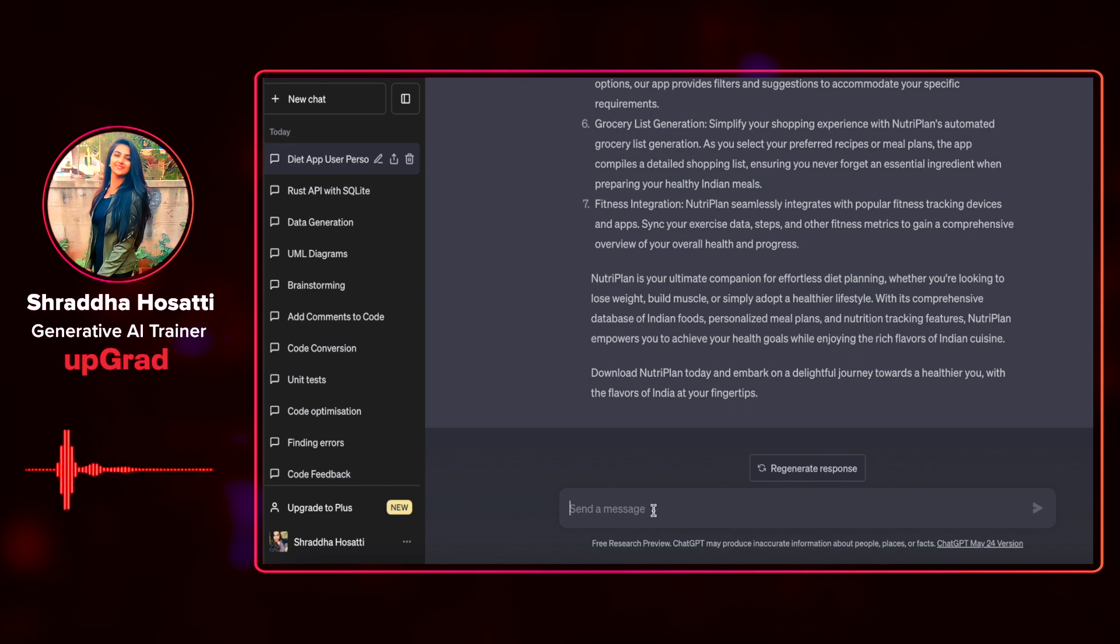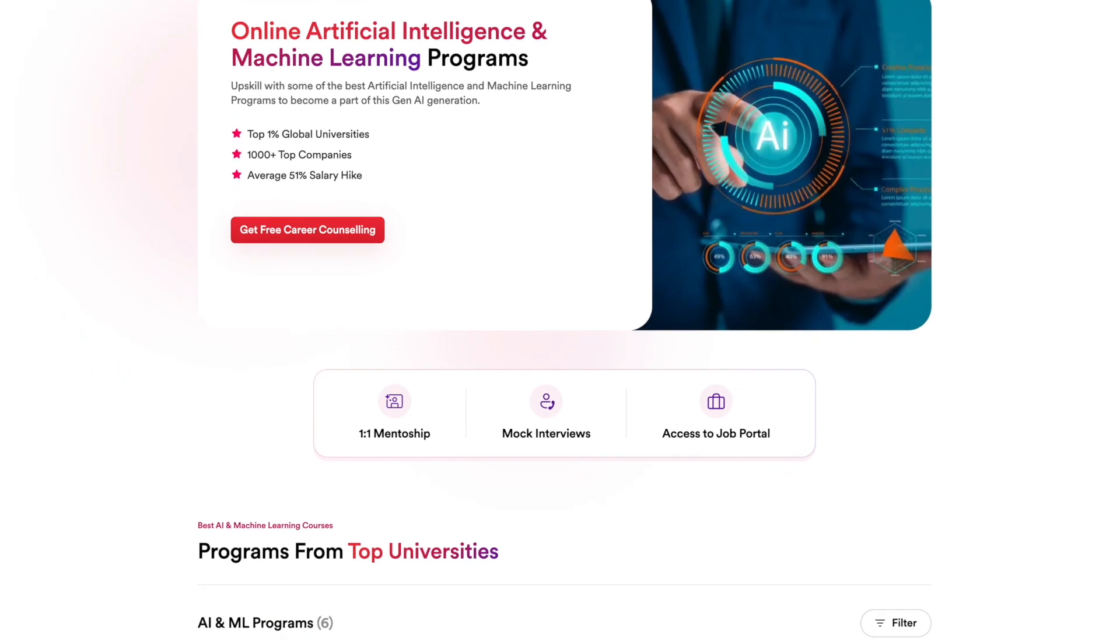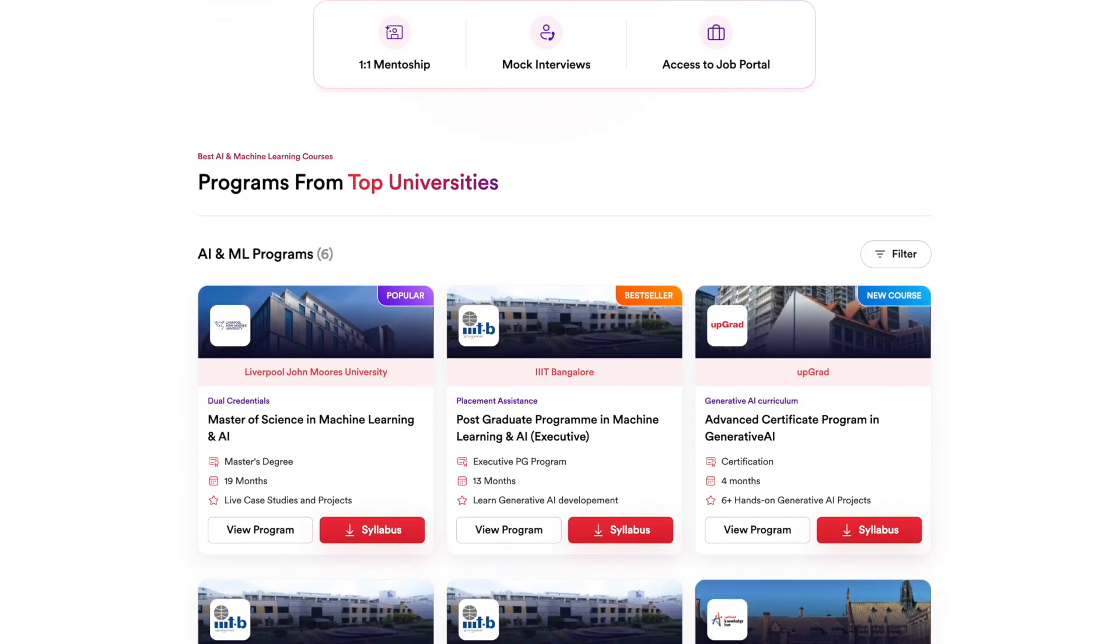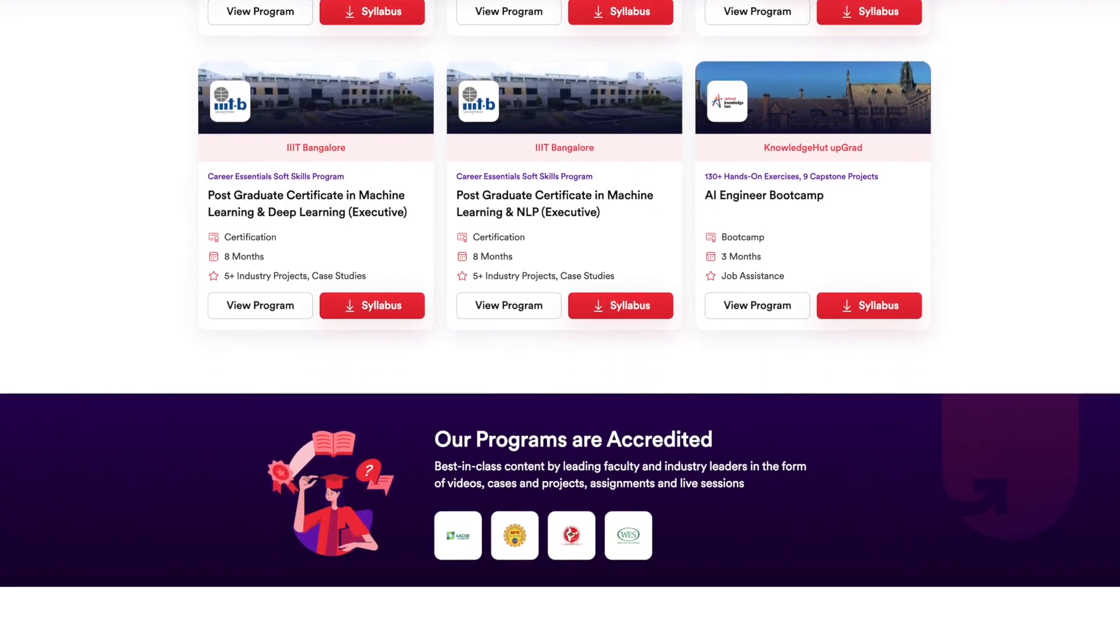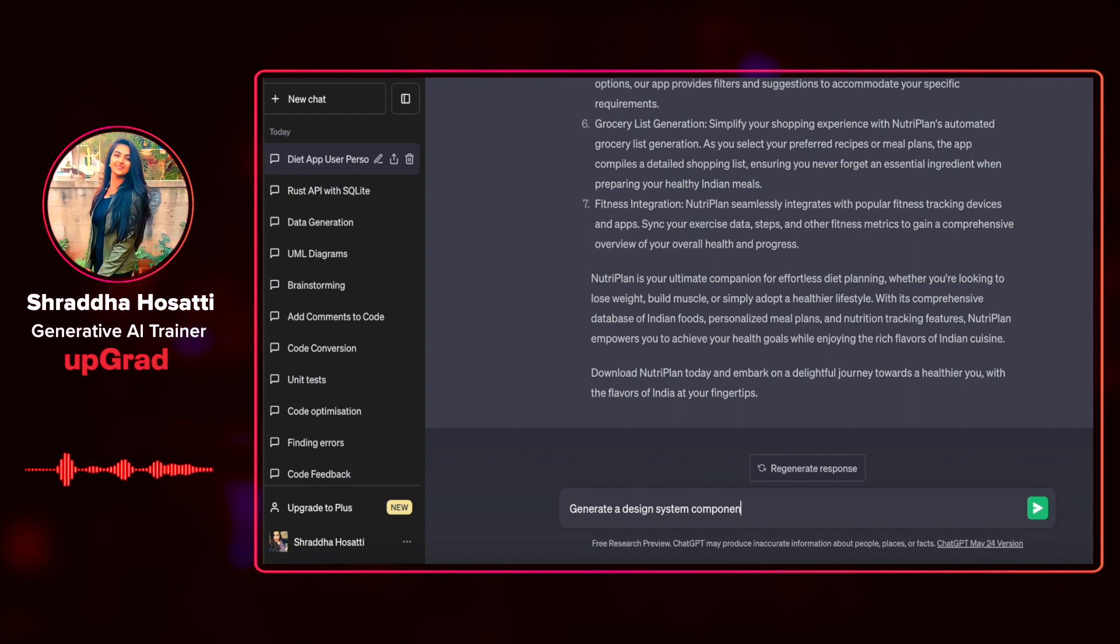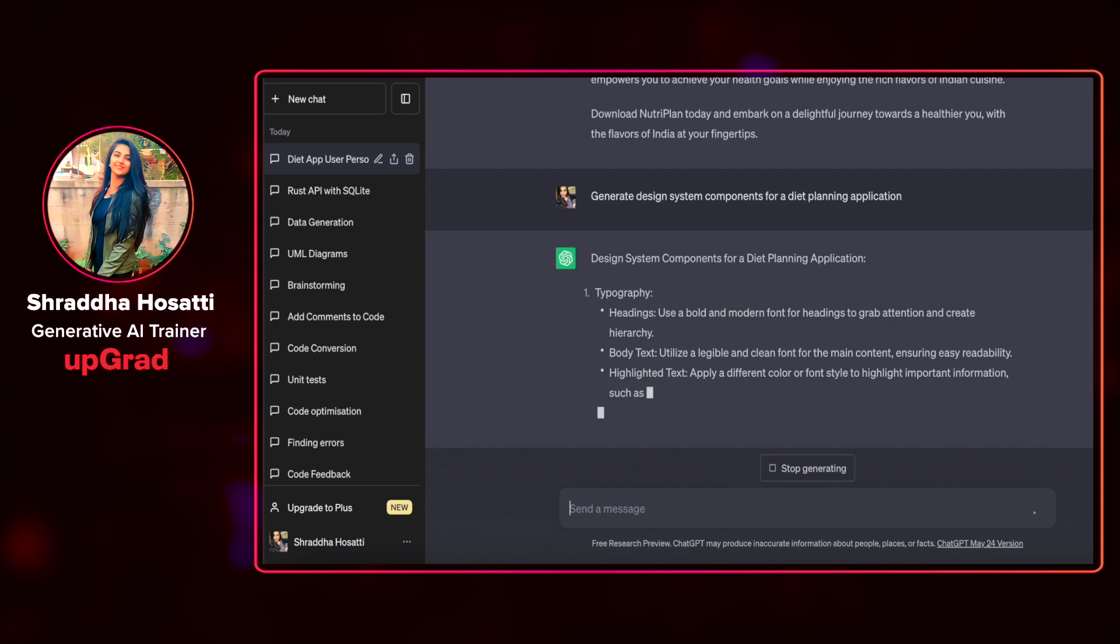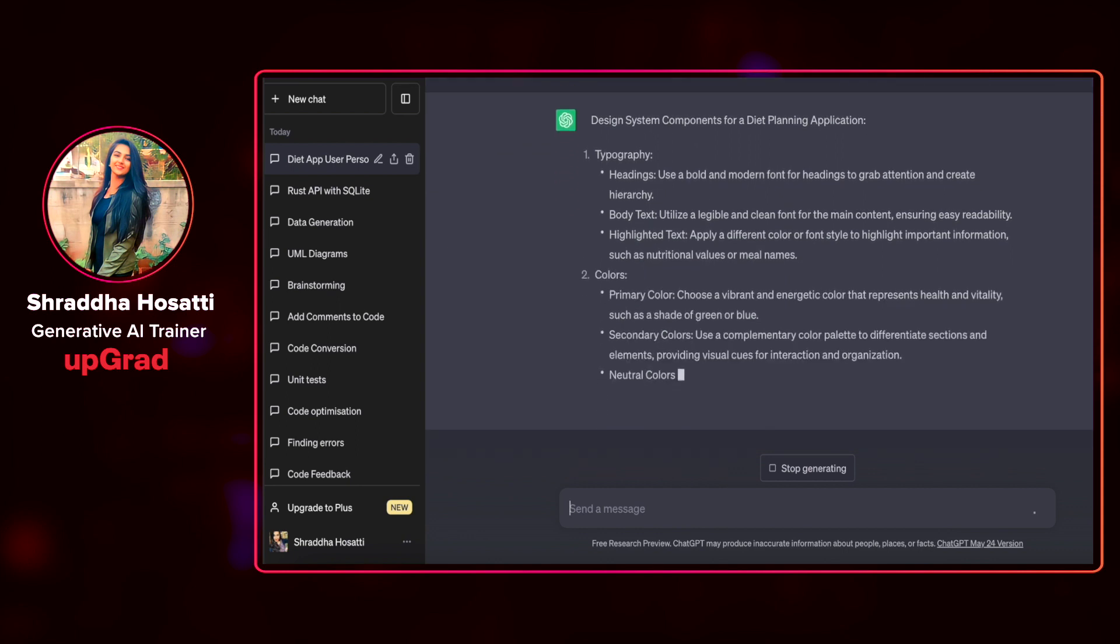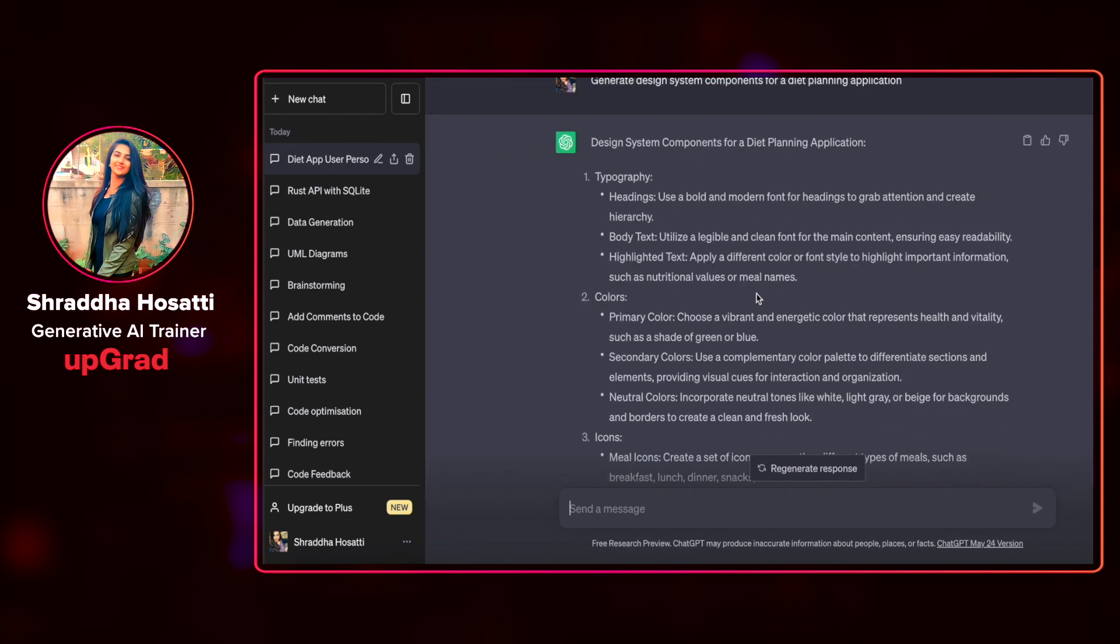Let us see how I can improve my design ideas or generate my design ideas using this. By the way, if you want to learn about generative AI in far more depth and detail than what I'm covering here, we have a lot of courses of AI and ML from top universities in India and the world. Link is pinned in the comments. Go check it out. I'm going to give a command that generate design system components, create design system components for diet planning application.